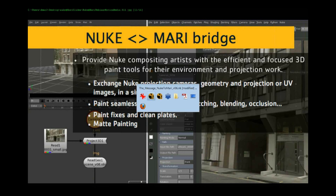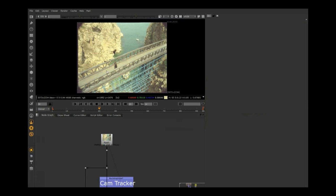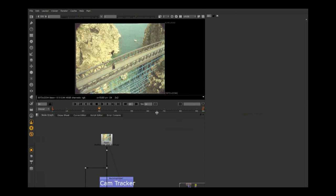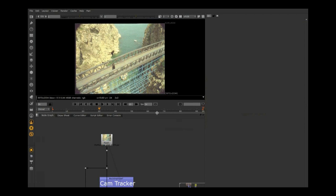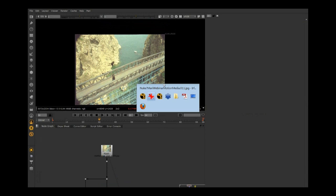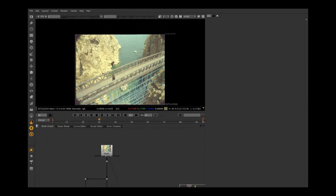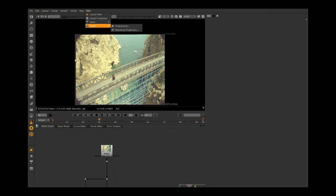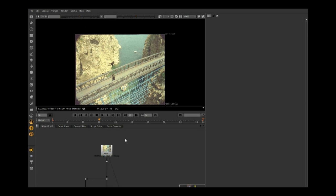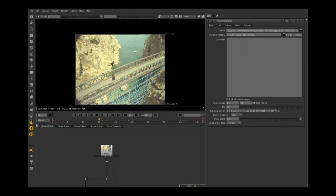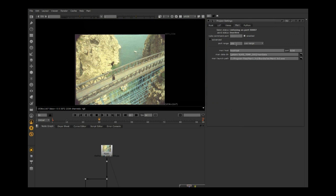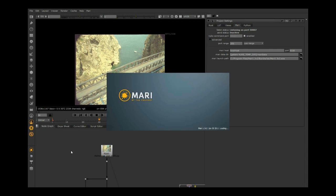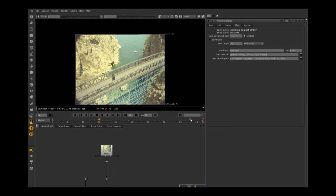Let me go into Nuke. You'll see inside Nuke that once the Mari bridge is installed, you'll get a Mari menu at the top and a set of Mari icons. In the project settings, you'll get this Mari tab that shows up. I'm going to launch Mari with the Mari button.